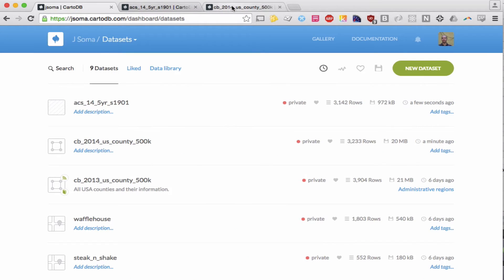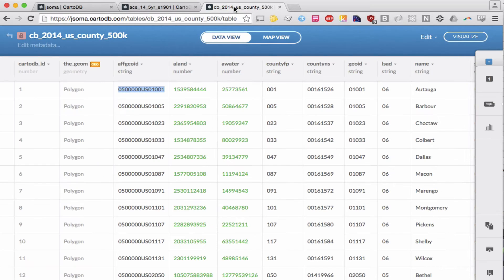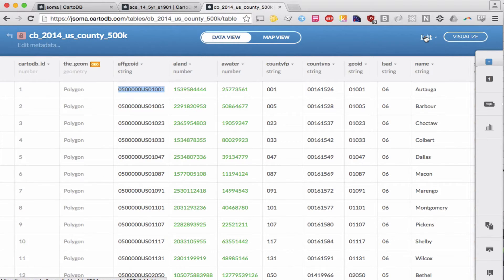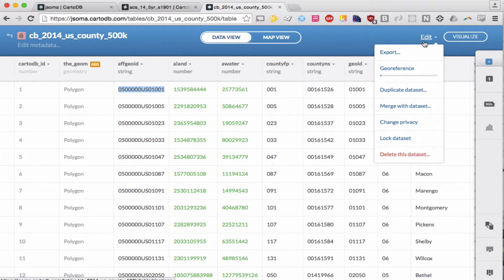All we're going to do is go to one of our files. Let's say we're in our shapefile. We're going to go to edit, merge with dataset.